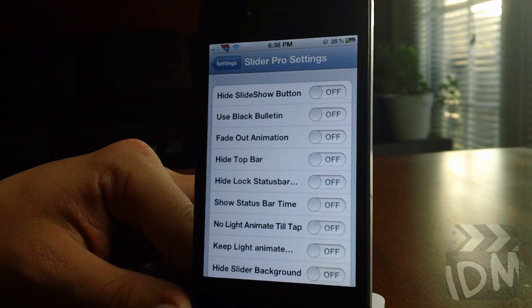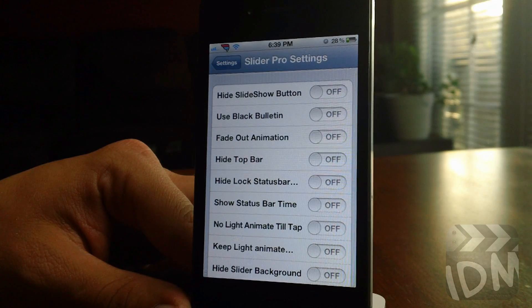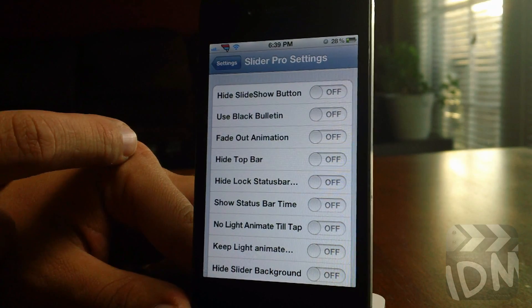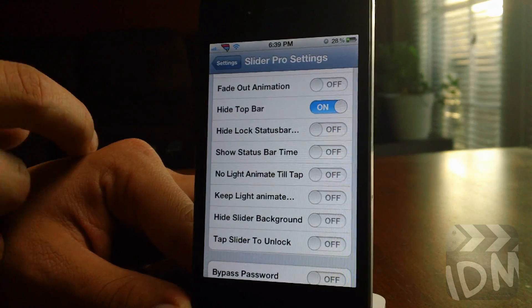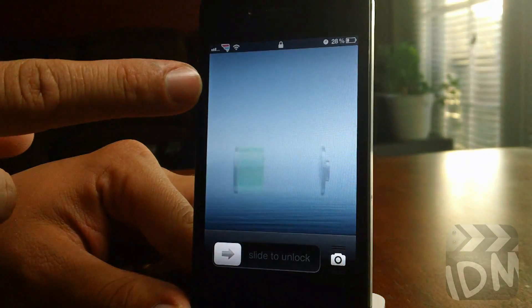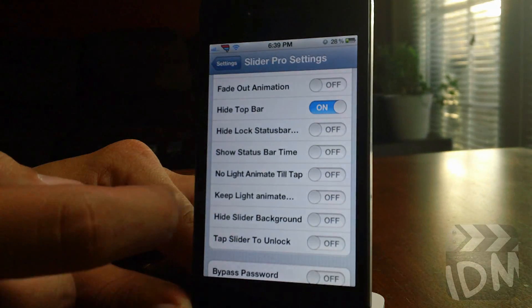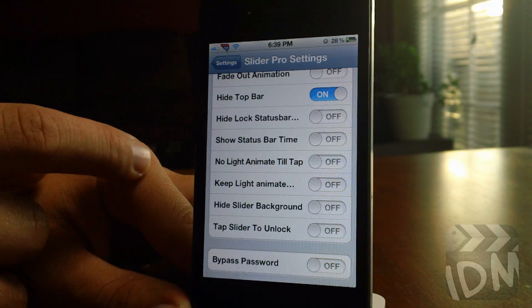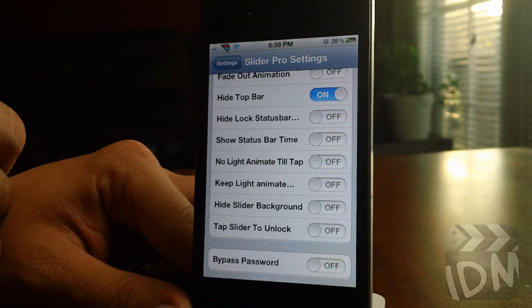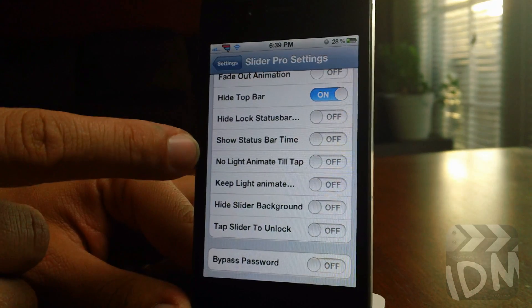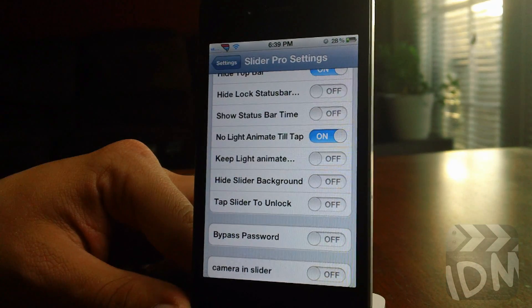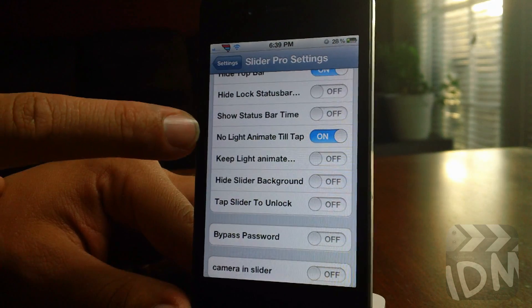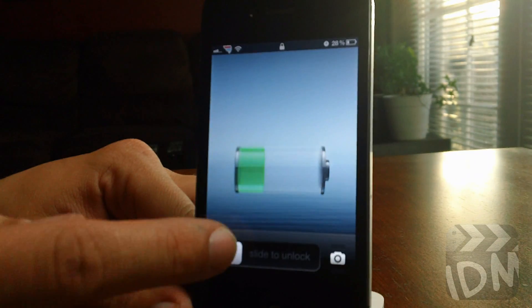Next are a bunch of on/off toggles. Hide the slideshow button for the iPad. Use the black bulletin for notifications on your lock screen. A fade out animation. You can hide the top bar, hide the lock status bar — that little padlock up in the middle of the status bar. You can show the status bar time. No light animate till tap — normally your slider text always has that light animation, but this disables it until you touch the slider knob. As you can see, there's no light animation, and if I touch the knob, there it goes.